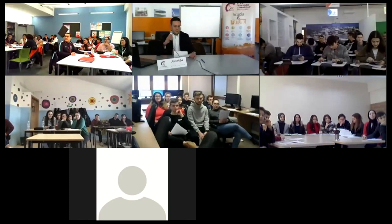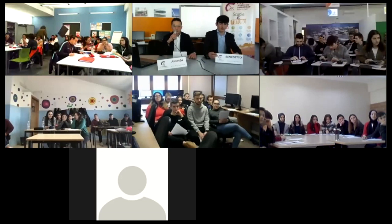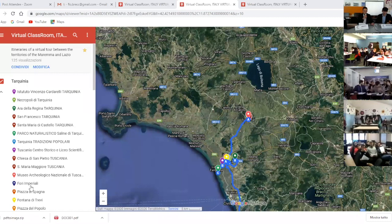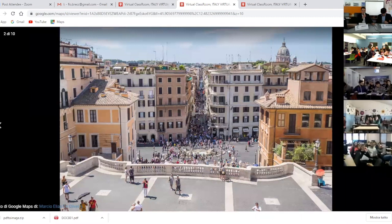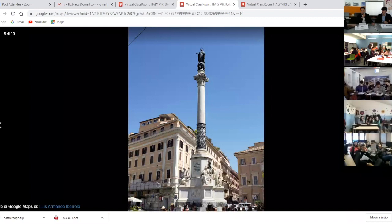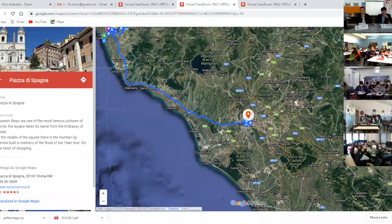Leaving one hour's drive from Rome, we couldn't avoid taking you to the eternal city, where Roman history passes through its squares. Piazza di Spagna, in English known as the Spanish Steps, is one of the most famous pictures of Rome. The square takes its name from the embassy of Spain. In the middle of the square there is a fountain by Bernini, built in memory of the flood of the Tiber River. It is the heart of shopping. The small square that hosts the Fontana di Trevi is one of the most visited areas by tourists from all over the world, who come here to take a souvenir photo and to perform the inevitable coin toss, celebrated in the famous film La Dolce Vita by Federico Fellini.